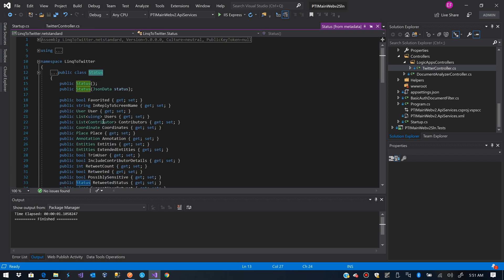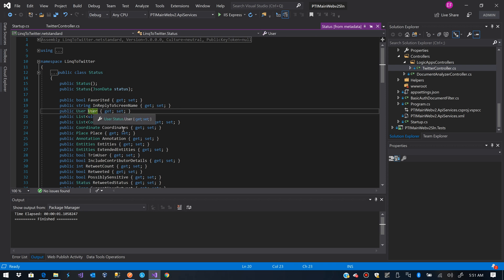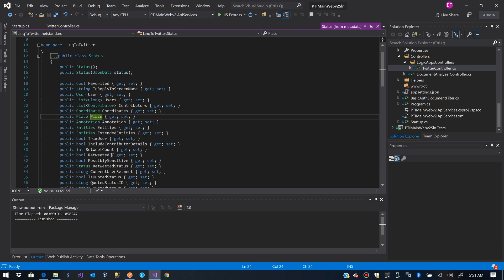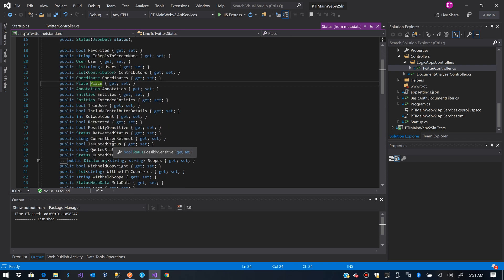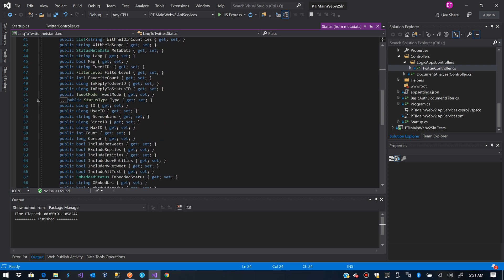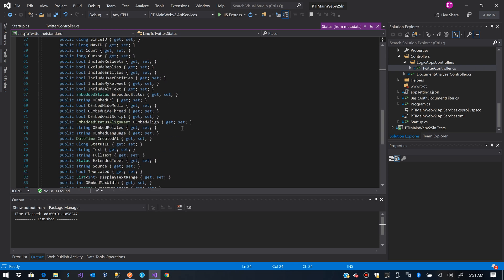The status class has a lot of names, it has the information for the user, coordinates, place, if it's a retweet, along with the text.